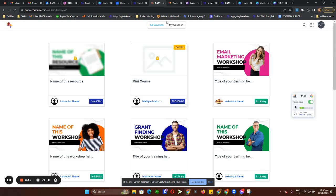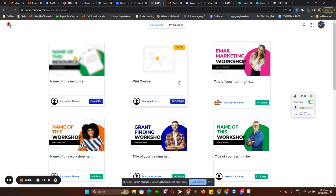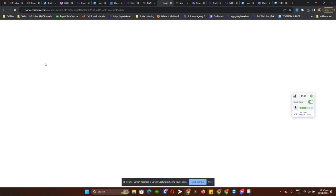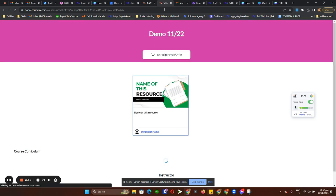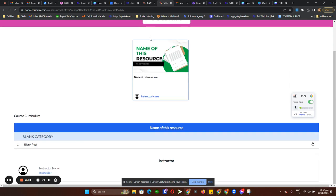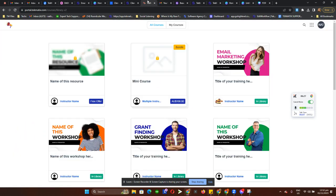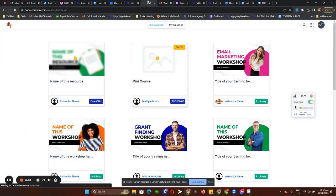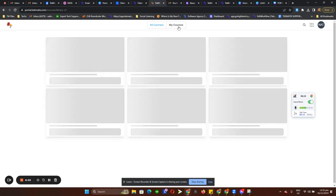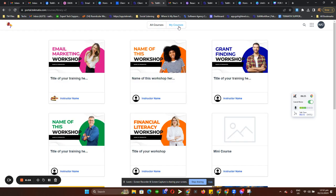Under All Courses, we have all courses including all the upsells. This locked icon represents an upsell. If you want to learn more about creating a course upsell in Techmatics, we have a tutorial on that. Students also have the option to toggle to My Courses if they don't want to see the upsells.